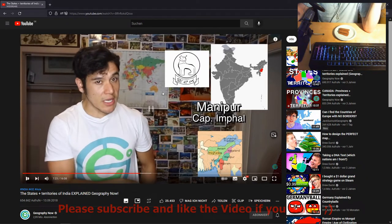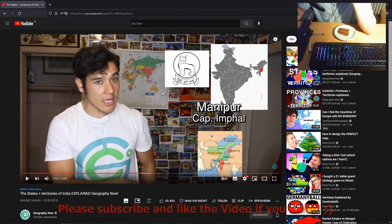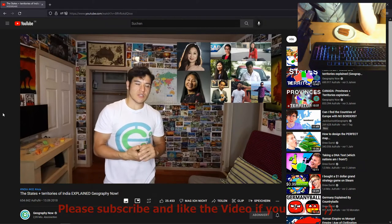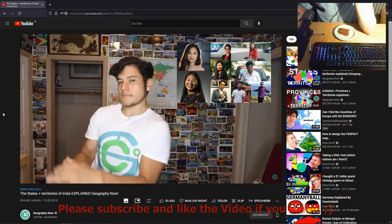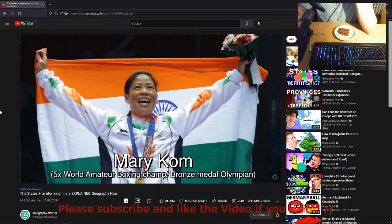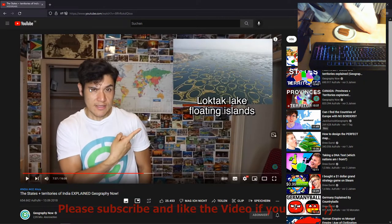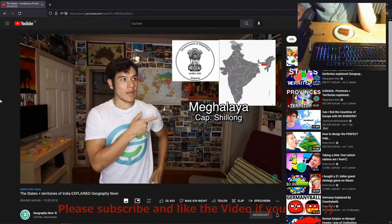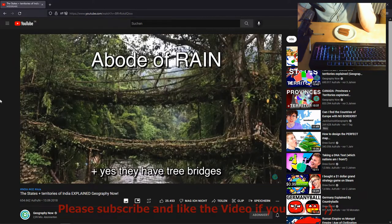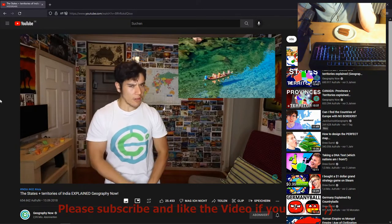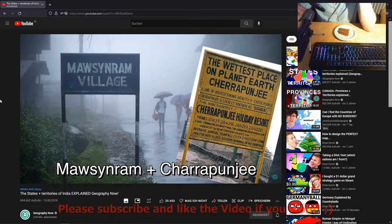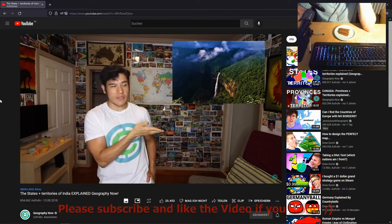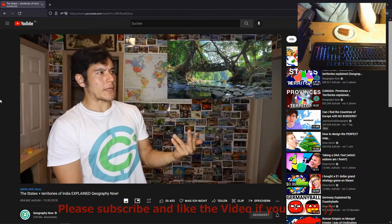Manipur — capital Imphal. This is one of the seven sister states. A lot of the people here, like all the seven sisters, have a little more of an East Asian look to them. They're known for having distinct hill tribes, and five-time world amateur boxing champion Mary Kom came from here. They're also known for these cool floating islands. Meghalaya — capital Shillong. This place is known as the abode of rain and they're kind of the water people of India — two villages here get the most rain in all of India. They have really interesting matrilineal tribes and cool foggy hills.